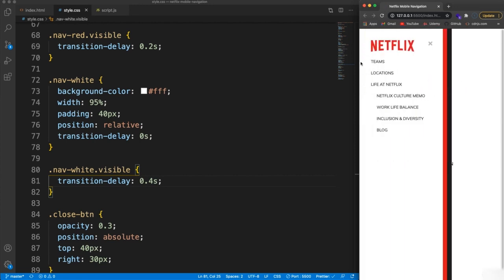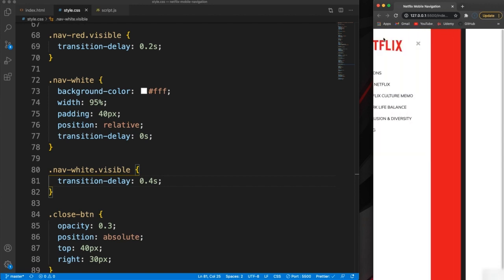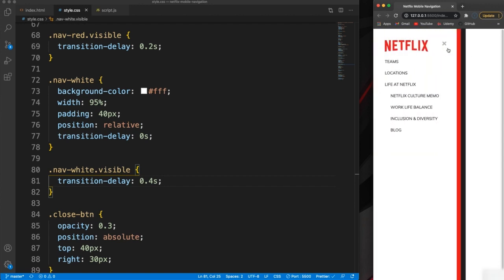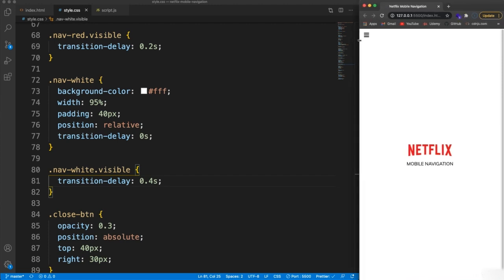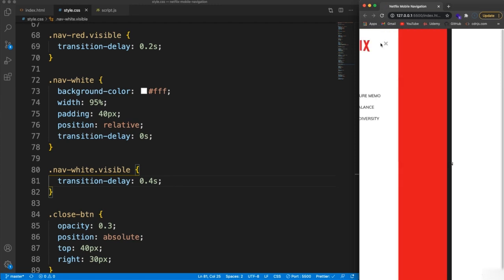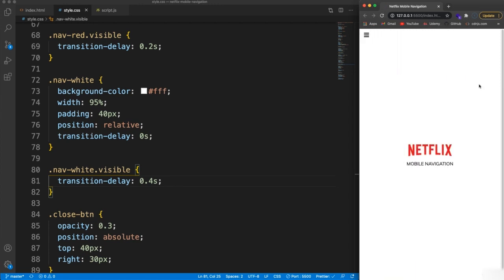It's responsive — it works fine on small screens. That's going to be it for this project, guys. Hopefully you liked it, and obviously you can brand it as something else — Netflix just seemed to go with the colors. Thanks for watching and I'll see you in the next project.